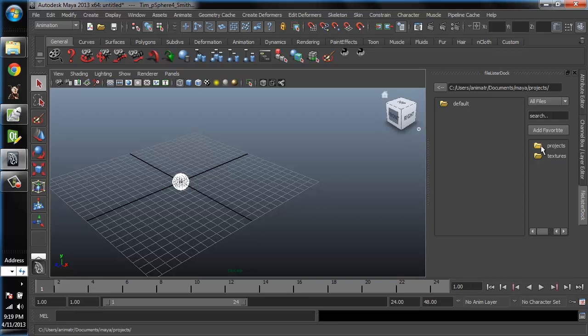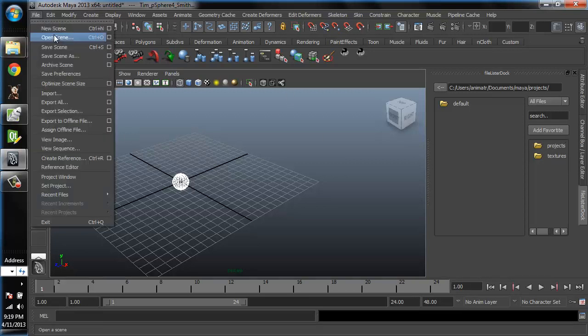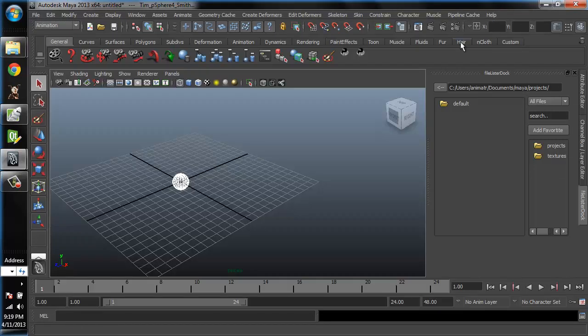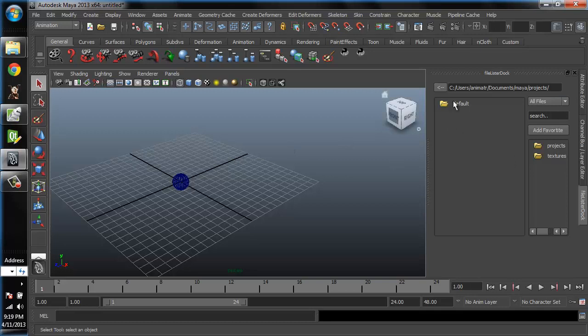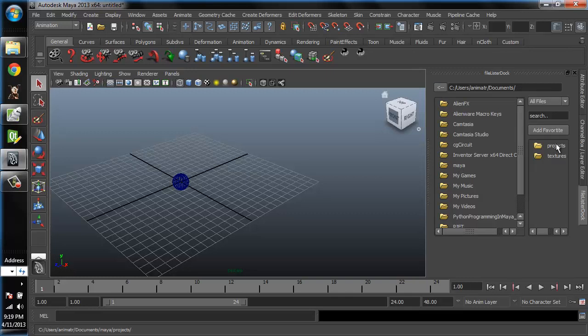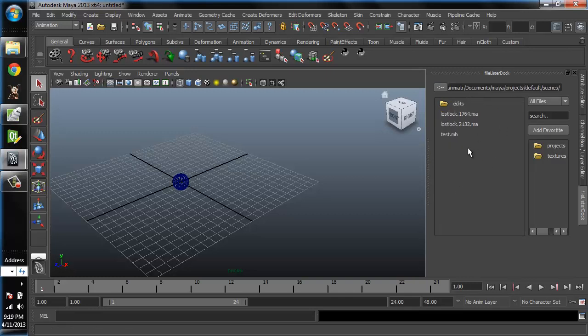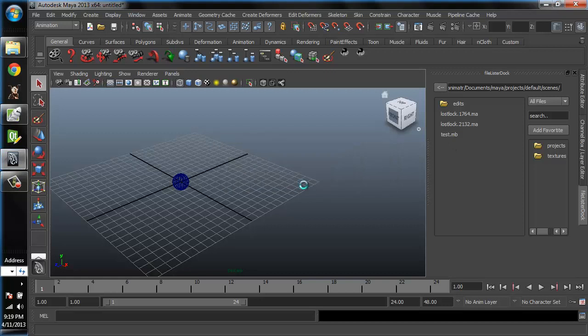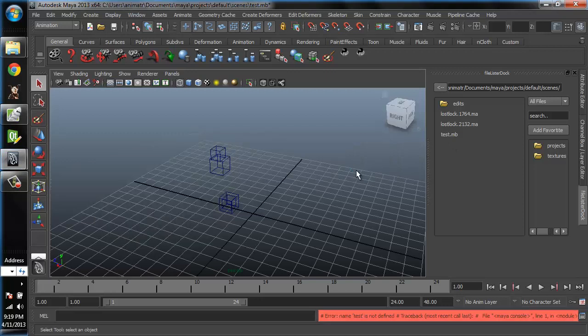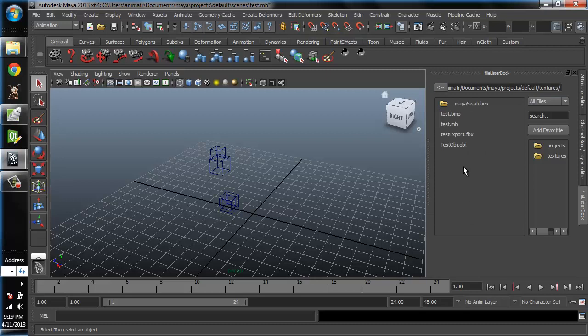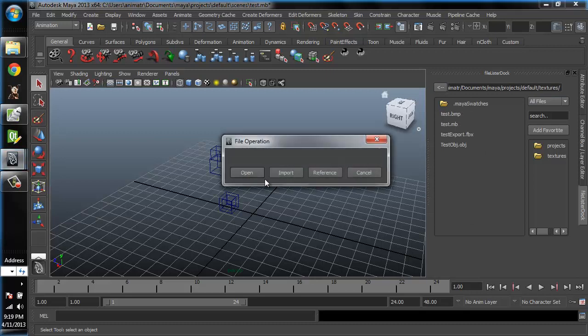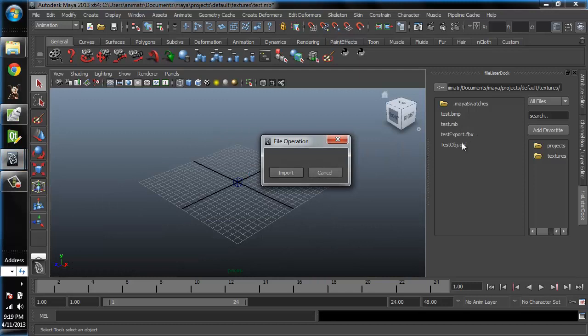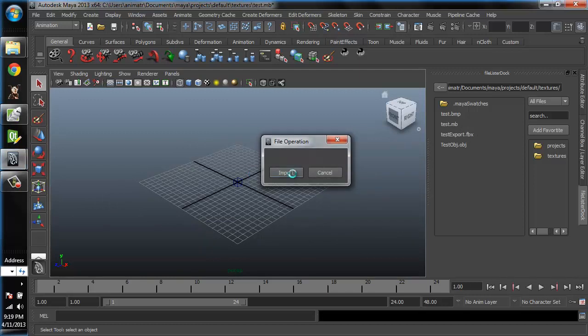Basically I rewrote the functionality of the standard open scene, new scene kind of thing, and we can use this as our directory structure for getting files in our scene. What we can do is we can traverse our directories like this. We can also go ahead and open up a scene. We can import a scene or reference it. We can import OBJs and FBXs straight from here.